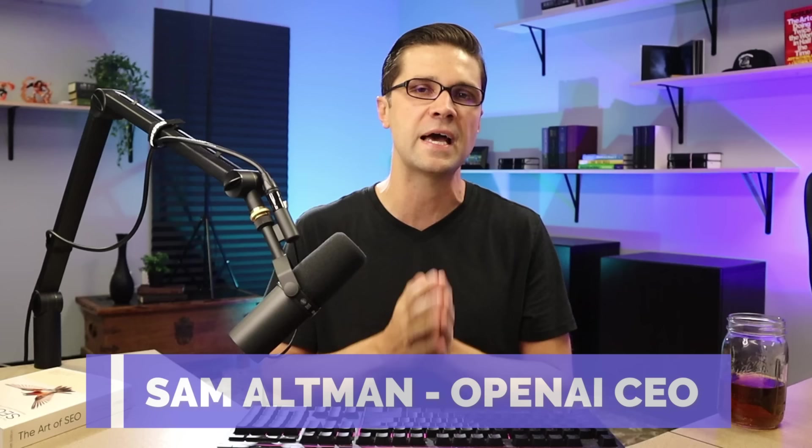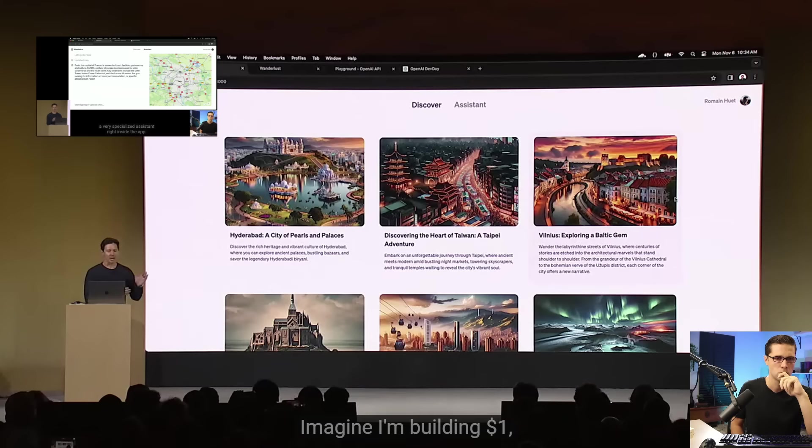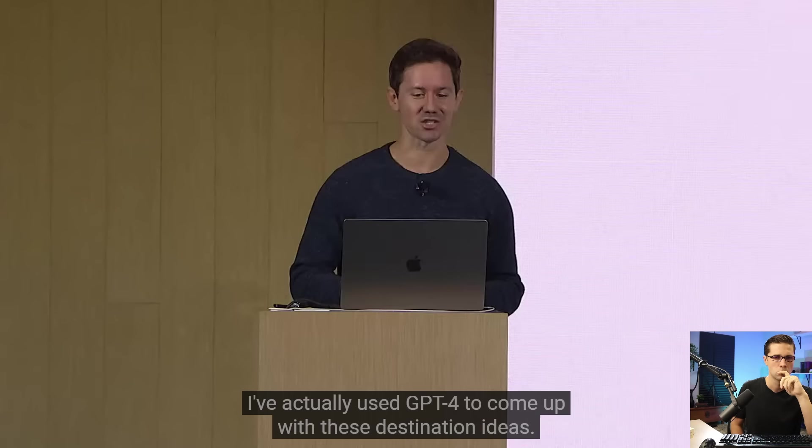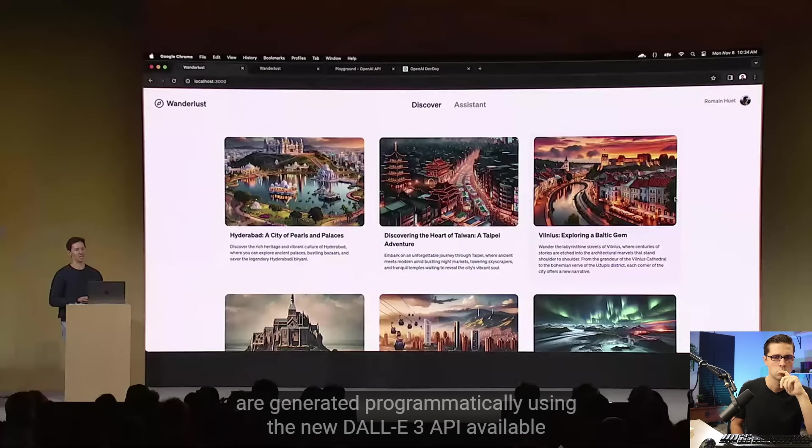Check this video out. Imagine I'm building Wanderlust, a travel app for global explorers, and this is the landing page. I've actually used GPT-4 to come up with these destination ideas, and for those of you with a keen eye, these illustrations are generated programmatically using the new Dolly 3 API available to all of you today. So this is one of their developers showing us basically what we know as a travel blog.